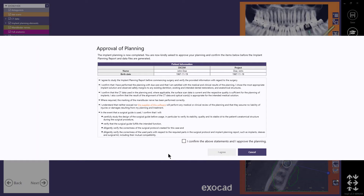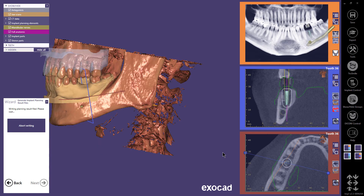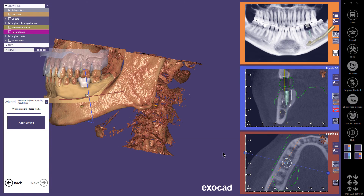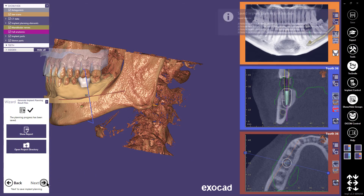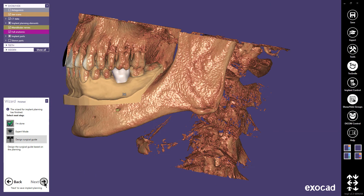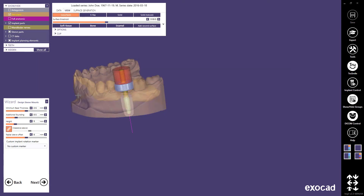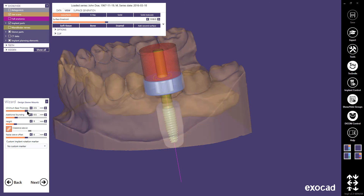I continue with Next and it is time to approve the planning. When that is done, the planning result files are written and the implant planning is finished. I can now select to continue to the surgical guide design. Please note that manufactured surgical guides for endosseous dental implant placement are classified as medical devices by the FDA. Version 2.3 and earlier versions are not to be used for edentulous patients or patients with insufficient dentition that do not allow a stable fit of a tooth-retained surgical guide.